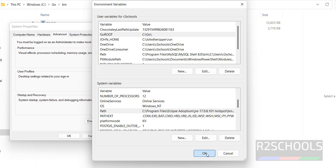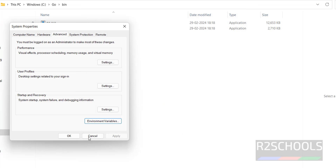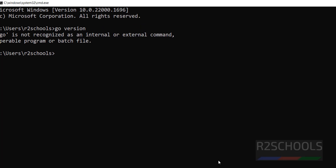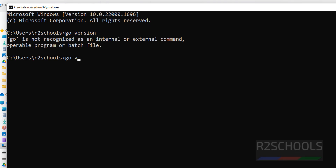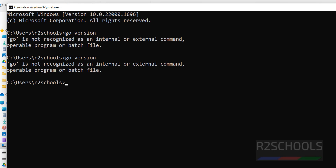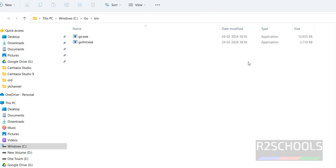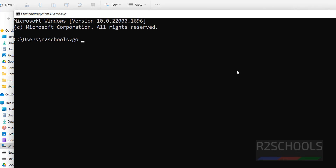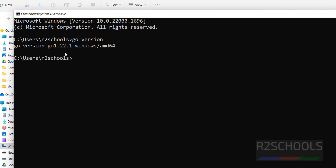Paste the Go directory path, then click OK, OK, and OK to close all dialogs. Now go to CMD and run the command go version. We can see the version — Go version 1.22.1 is successfully installed.